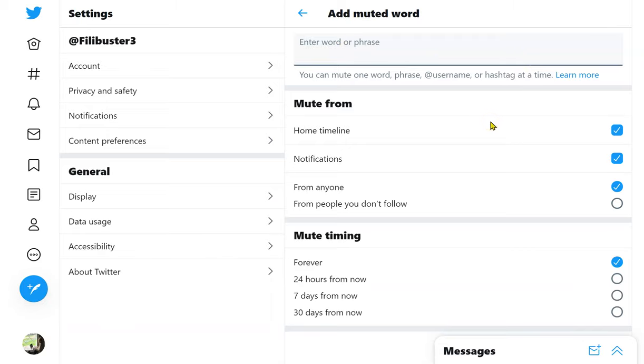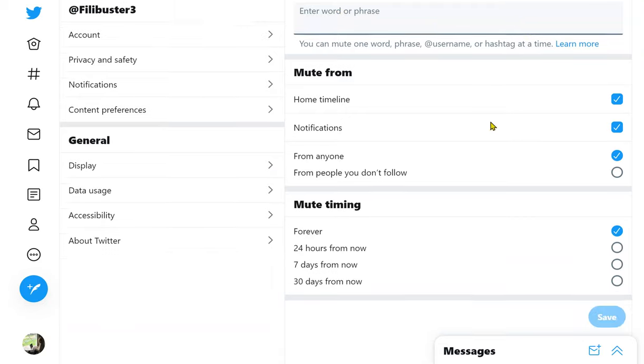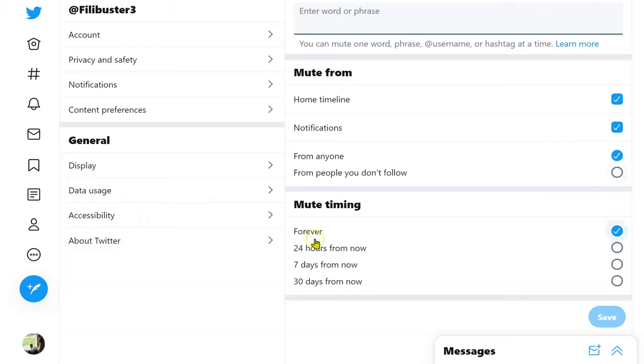You can also mute them from your timeline, your notifications, from anyone, or just from people you don't follow, and then choose how long you want to mute them. Be sure to click on save in the bottom right when you're done.